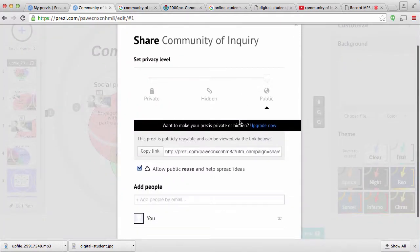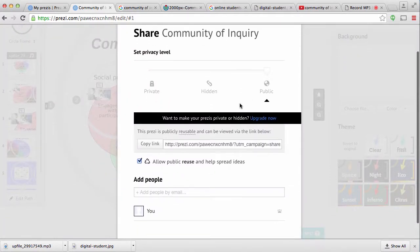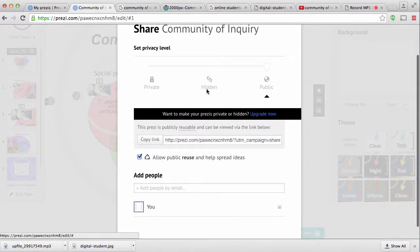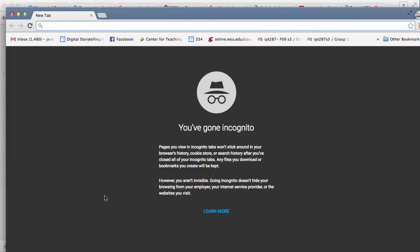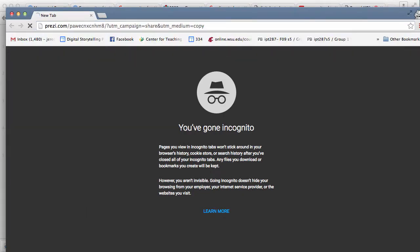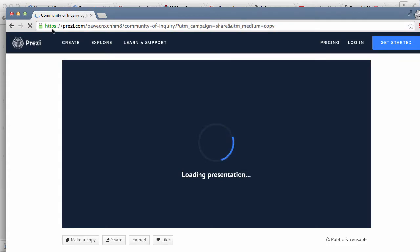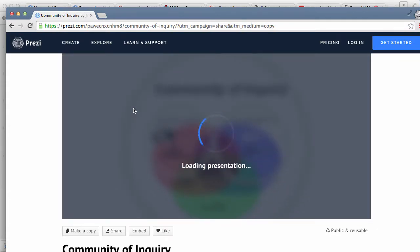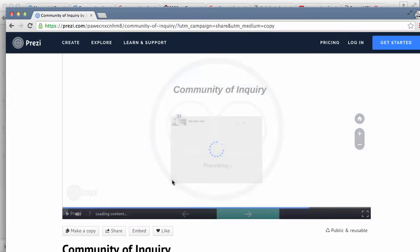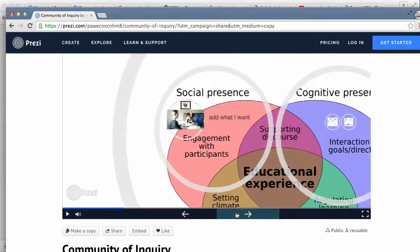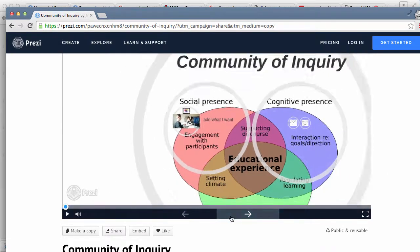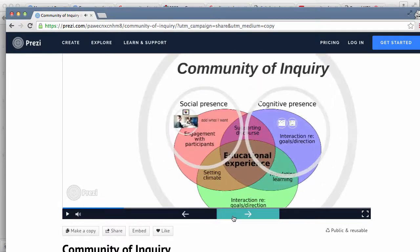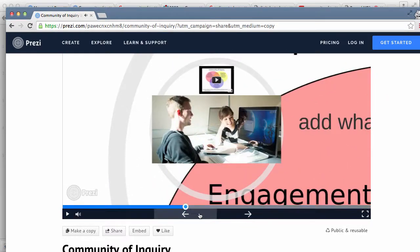And then you'll notice that it should give me, okay, it's public. It gives me a link that I can then share with people. So I'm going to open this in an incognito window so you can see what people will see. Okay. So now again, this is public. So this is what people will see when they come to my presentation.